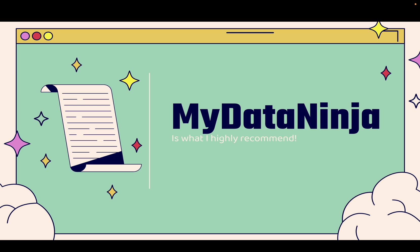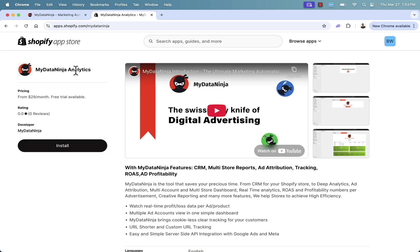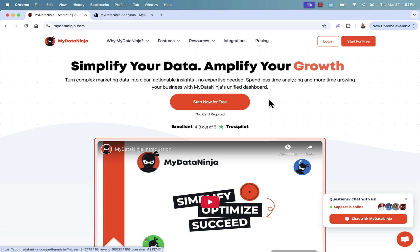That app is the MyDataNinja app. It's what I highly recommend. You see the link directly below this video. We're going to go over the shoulder. I'll show you everything that you need to know about MyDataNinja, even show you exactly what the dashboard looks like and the breadth of information, data, and analytics that you're going to get. You're going to see so much content with MyDataNinja.